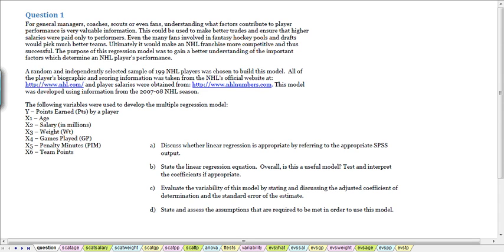We're looking at question 1 from problem set 8, and this is a problem building a multiple regression model to try and understand what factors contribute to an NHL player's performance. This kind of information could be used to make better trades and ensure higher salaries were paid only to performers.